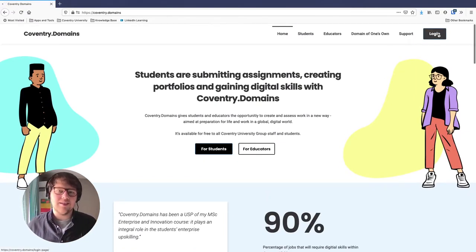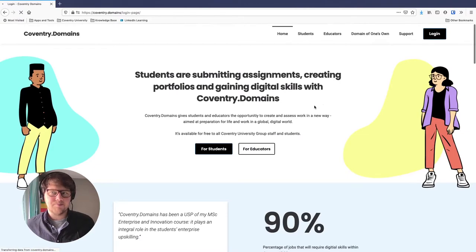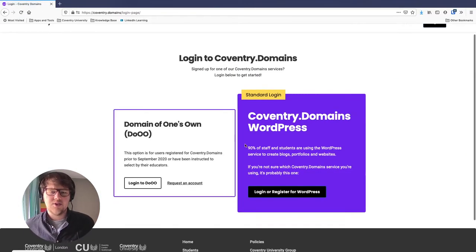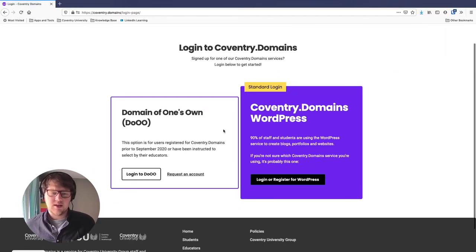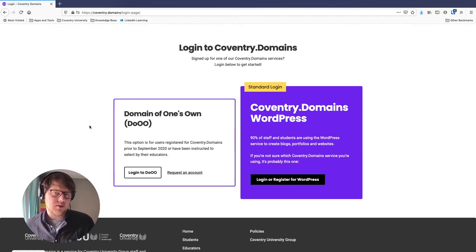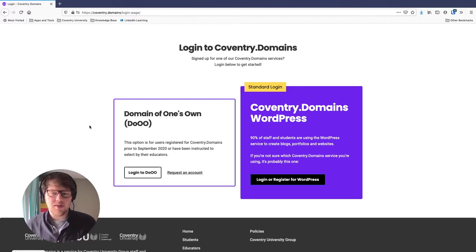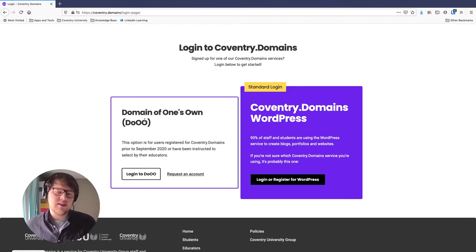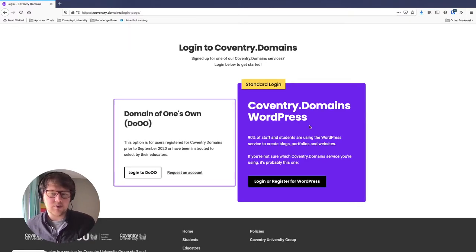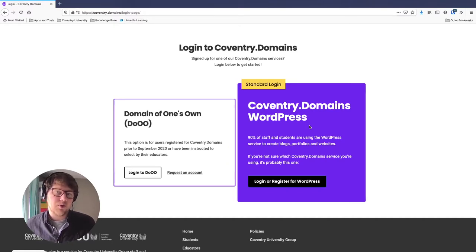To start, come to the top right and click login. You'll get two options. The one on the left is called Domain of One's Own — blank web hosting space where you install your own content management system and manage everything yourself. You have to request access to that one. For most people, we recommend the standard login on the right, which is Coventry Domains WordPress. We're going to be building our portfolio site today with WordPress.